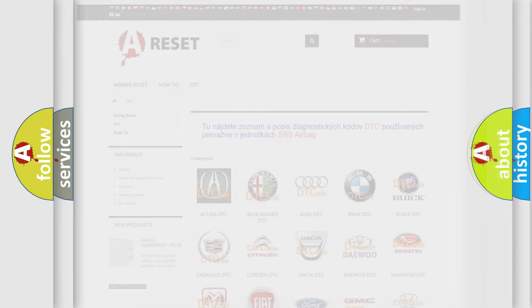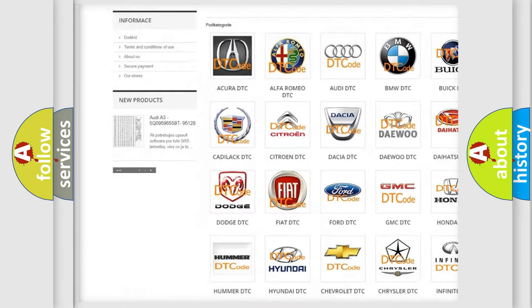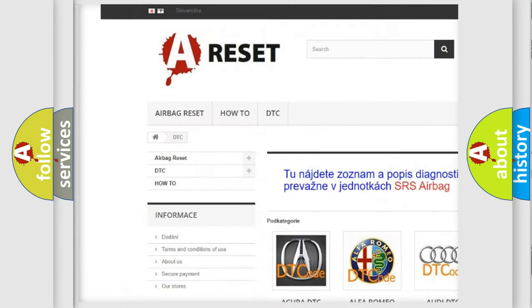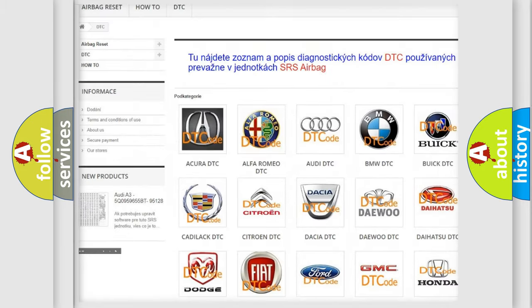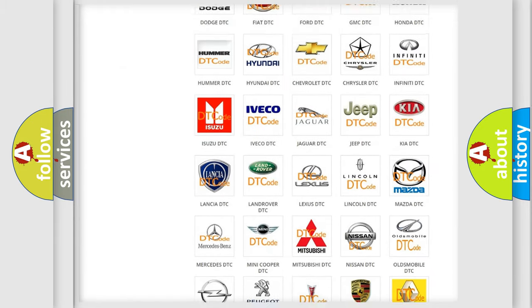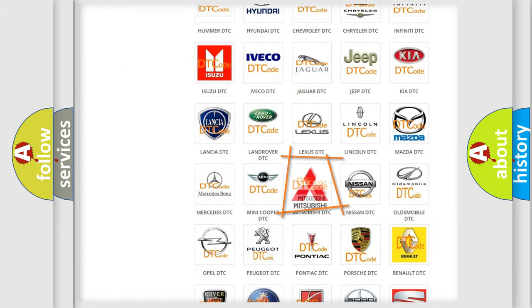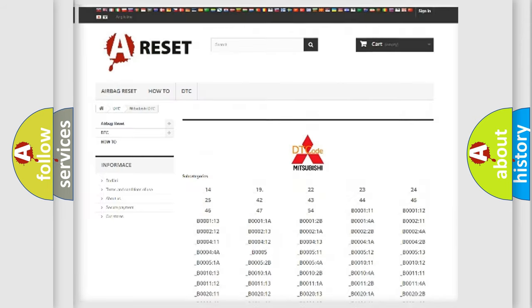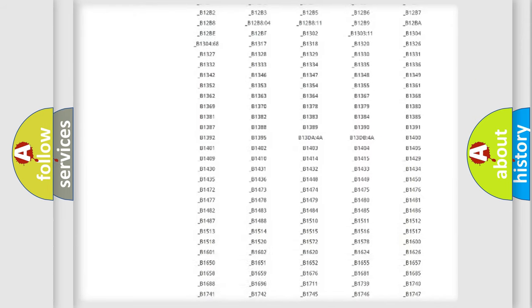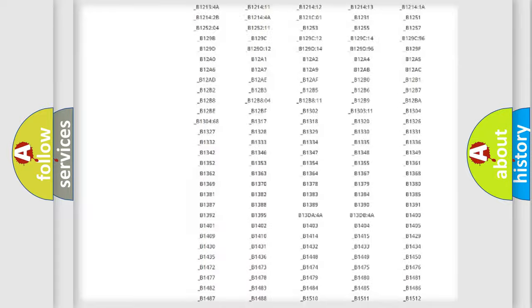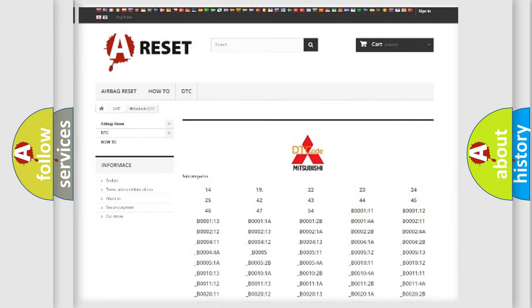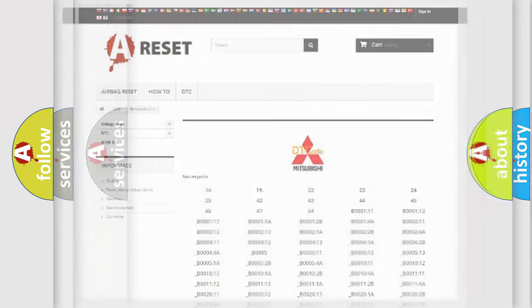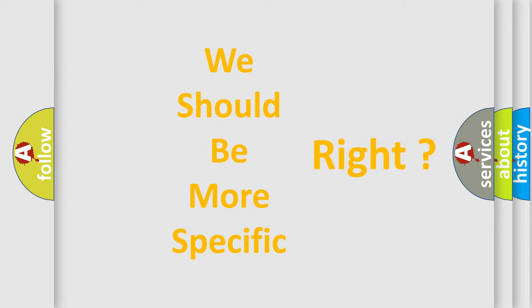Our website airbagreset.sk produces useful videos for you. You do not have to go through the OBD2 protocol anymore to know how to troubleshoot any car breakdown. You will find all the diagnostic codes that can be diagnosed in Mitsubishi vehicles, and also many other useful things. The following demonstration will help you look into the world of software for car control units.